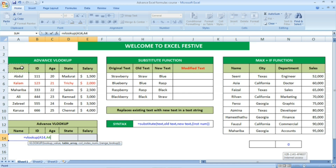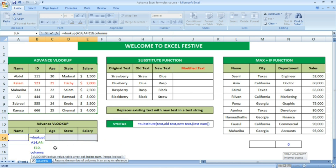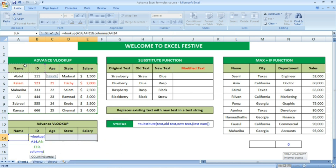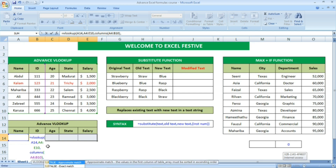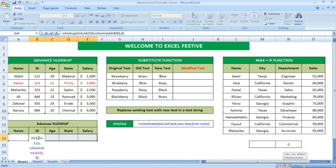I am going to select the full table array — the table from which we are finding the data — and then comma. Next is column index number. For the column index number, type C-O-L-U-M-N-S, open bracket, and then make sure to select the first two columns only, then close bracket for COLUMNS. Then comma, then select zero. Once you press zero, close bracket again to close the VLOOKUP formula.